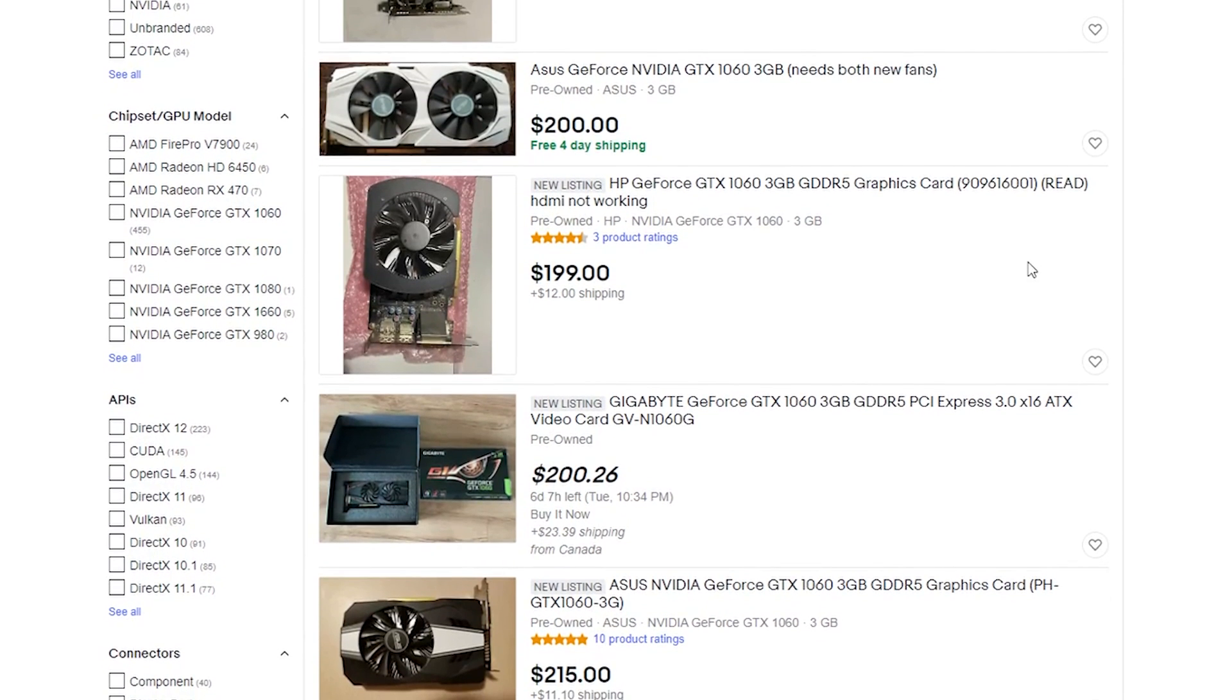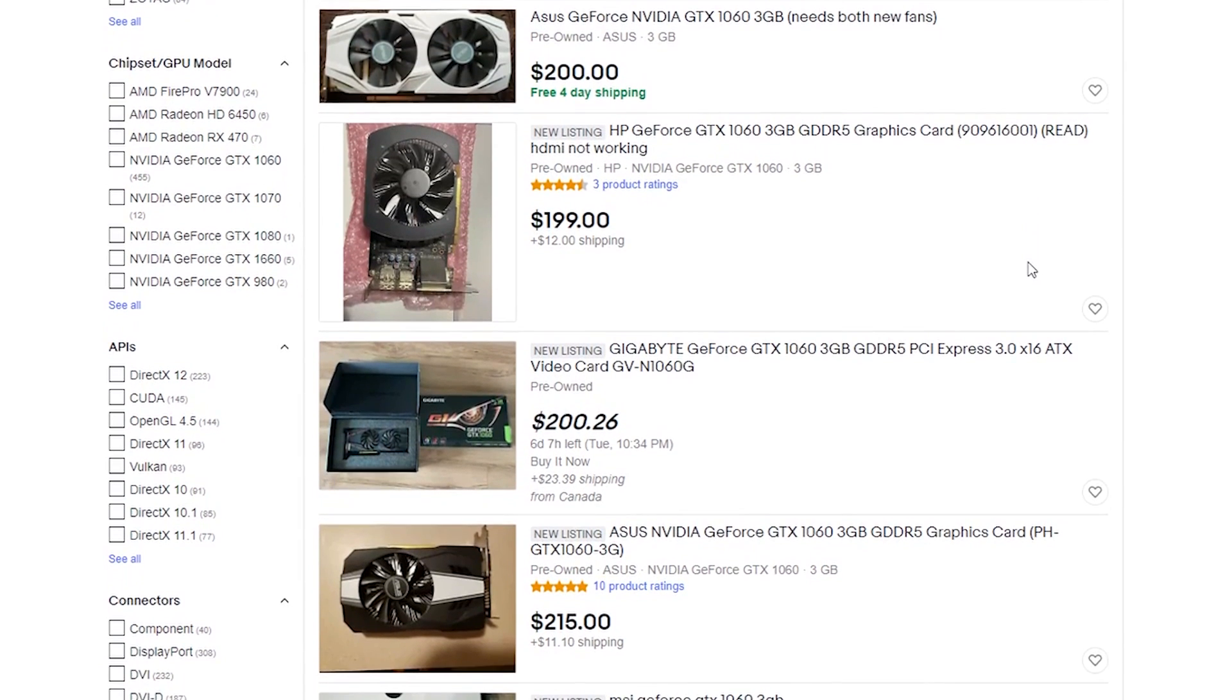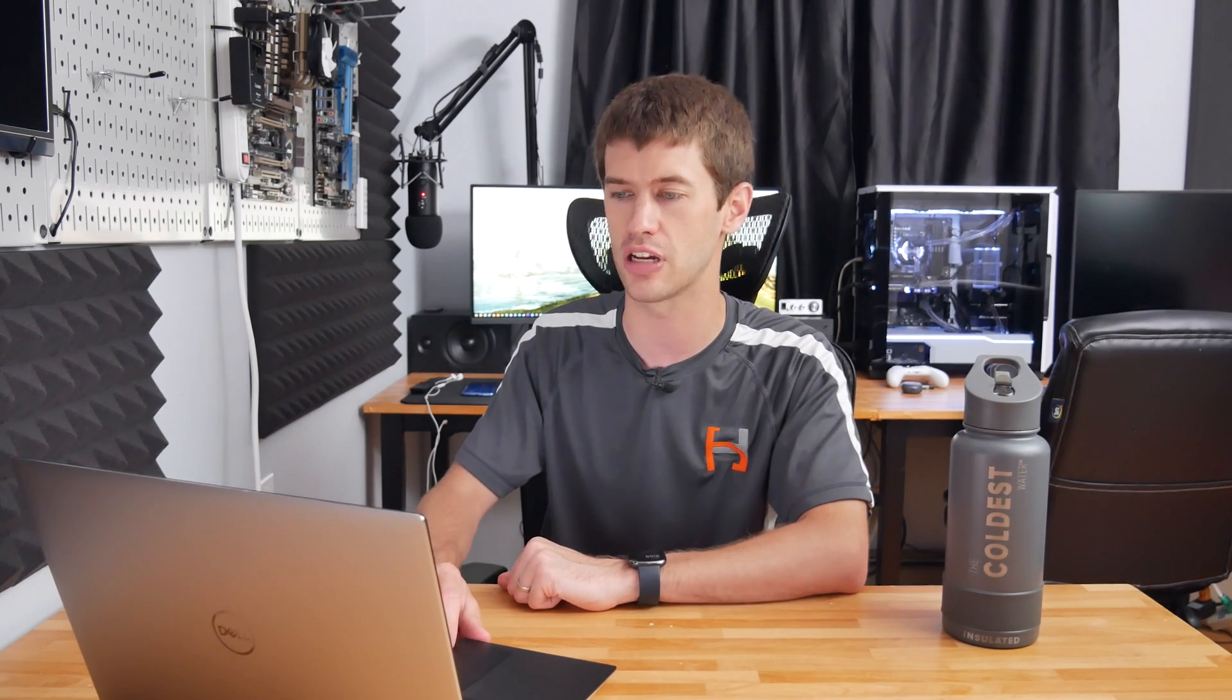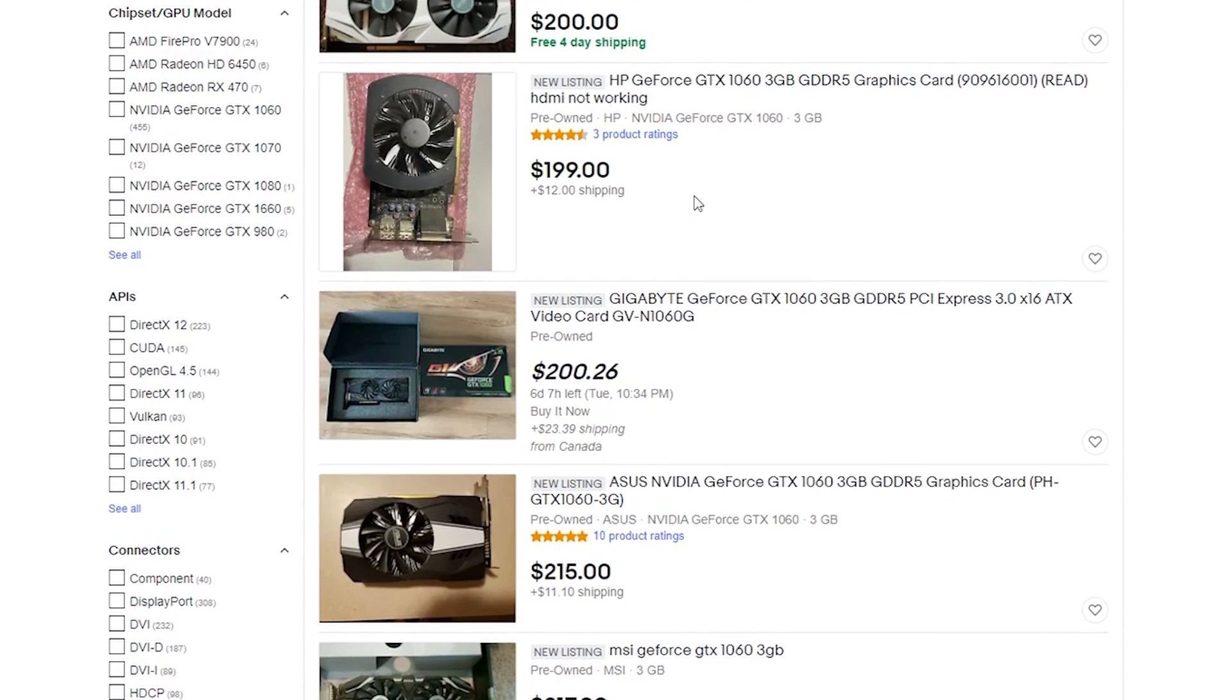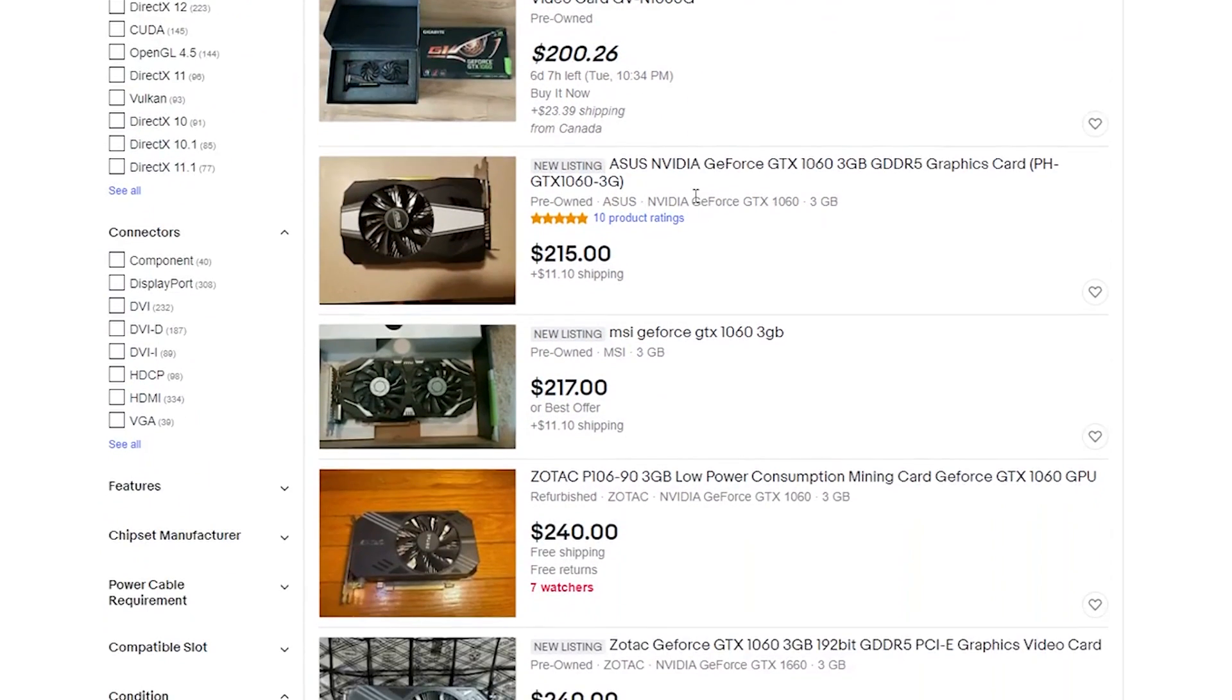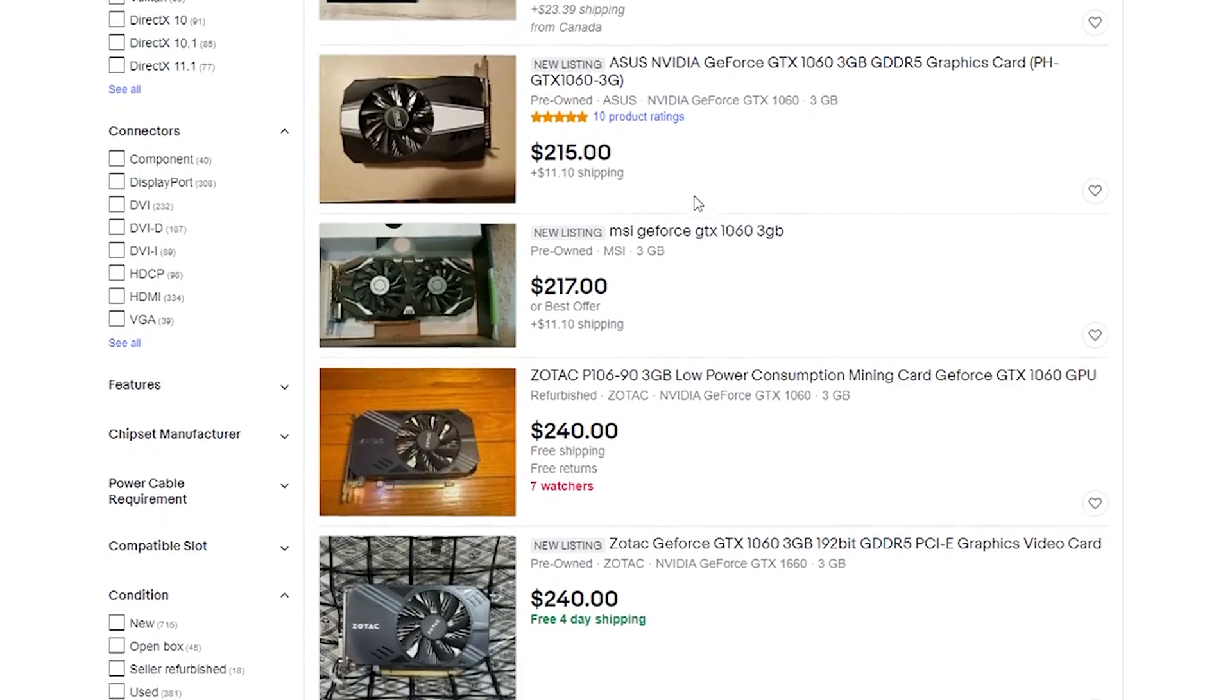Looking down here at some of these listings, it looks like the absolute cheapest right now as of July 7th, which is the recording date of this video, the cheapest you're going to find a 3GB version of the 1060 is right around that $200 point. This ASUS one actually looks like a solid card, probably has decent cooling, but you're going to have to replace both fans. Then we have an HP OEM 1060 which will run just fine right around $210 after shipping. The listings sort of escalate from there, so $200 is going to be the floor right now for buying a 1060 3GB version on eBay.